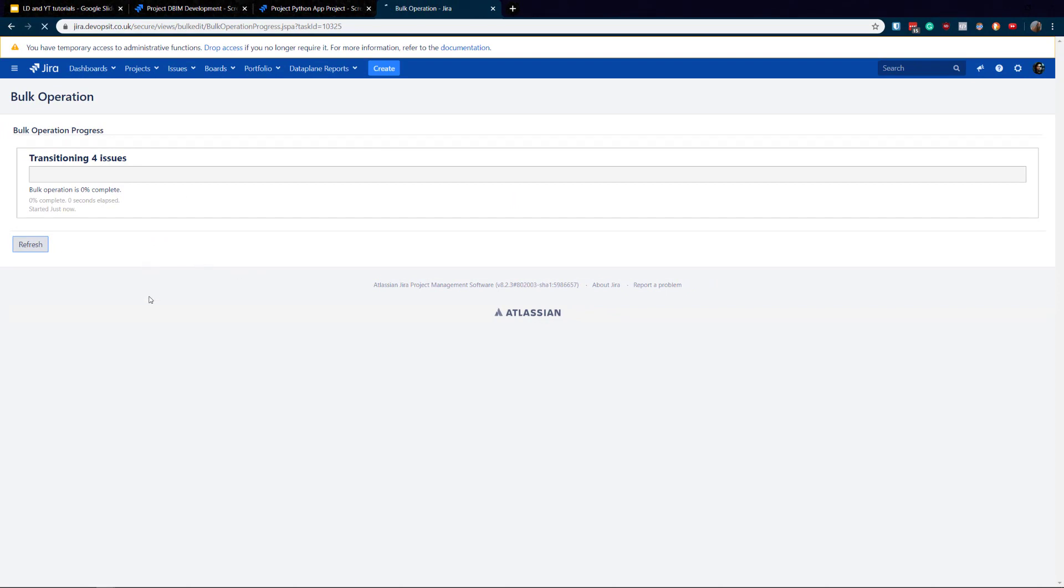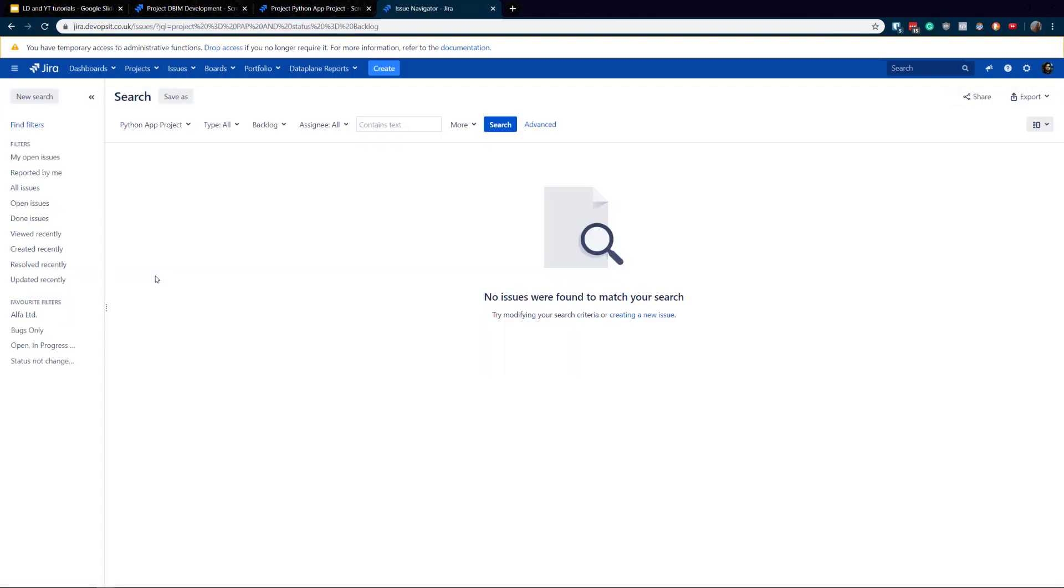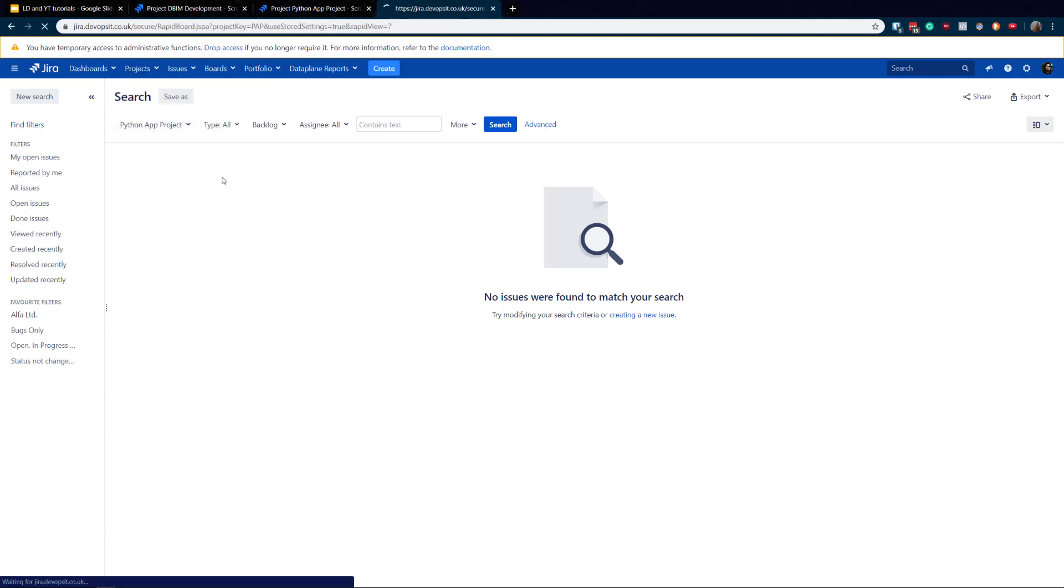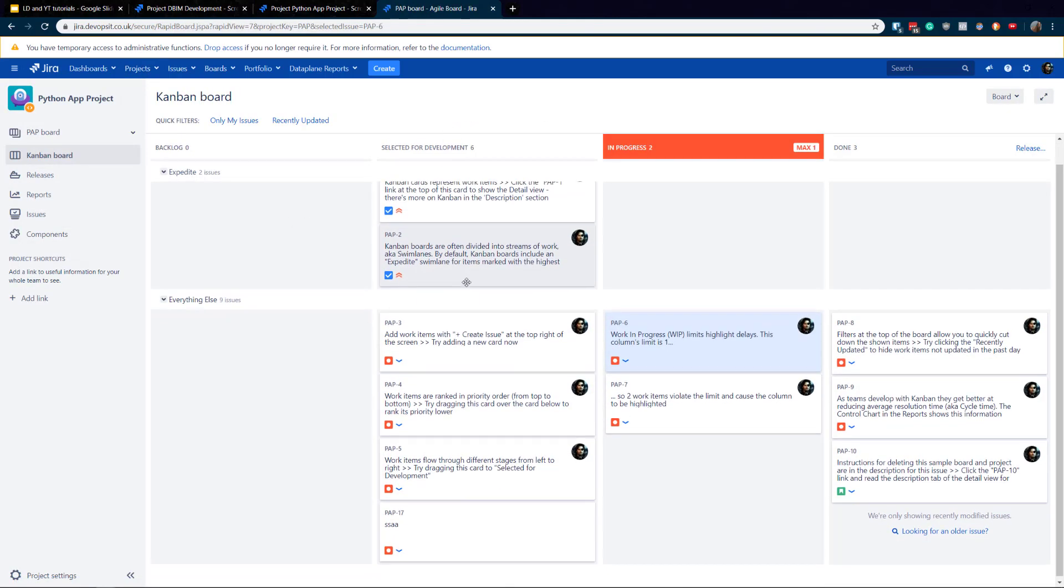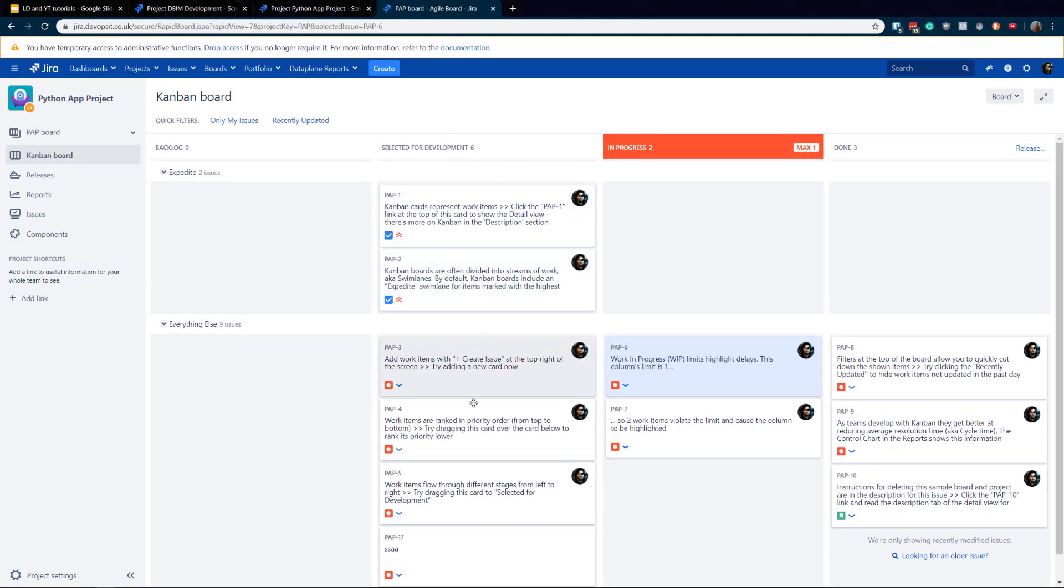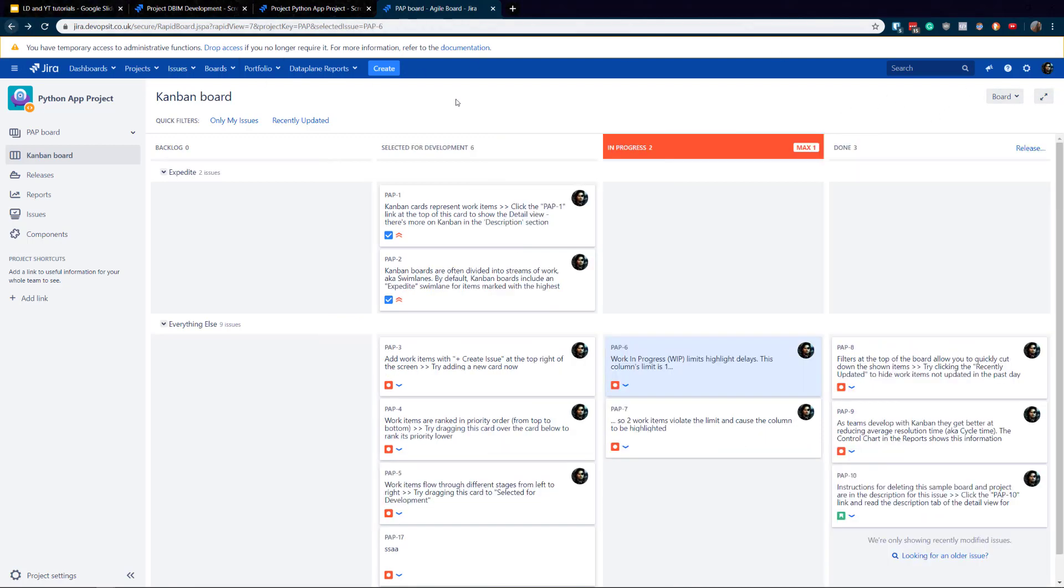Jira is doing it. Obviously I've got just four tickets, so it's not gonna be that slow, super fast. And they're gone. Of course, the filter is empty because all issues now have been moved. If you go back, there we go. We've got all selected for development been moved by the bulk change. Really simple, really, really simple.